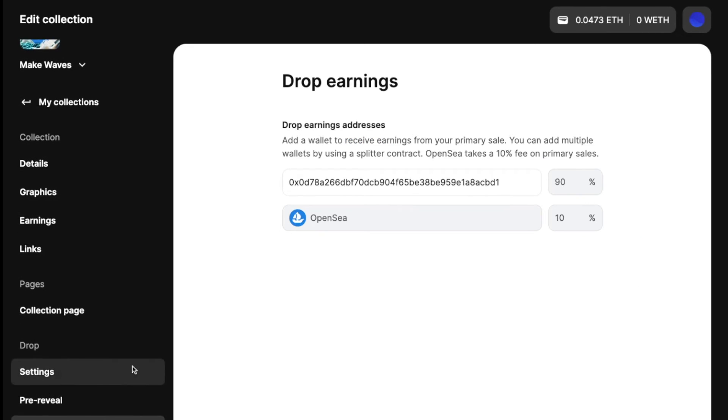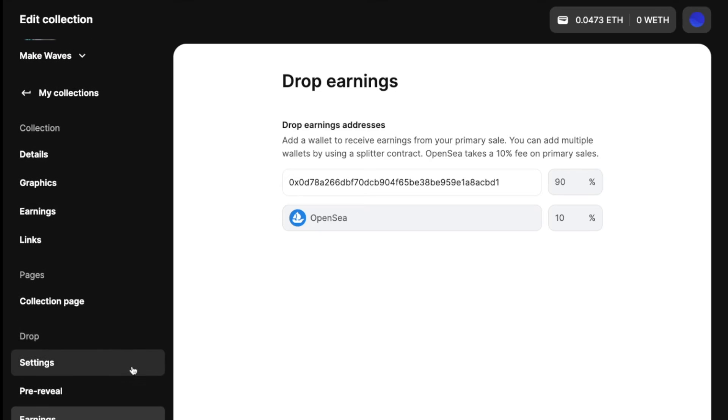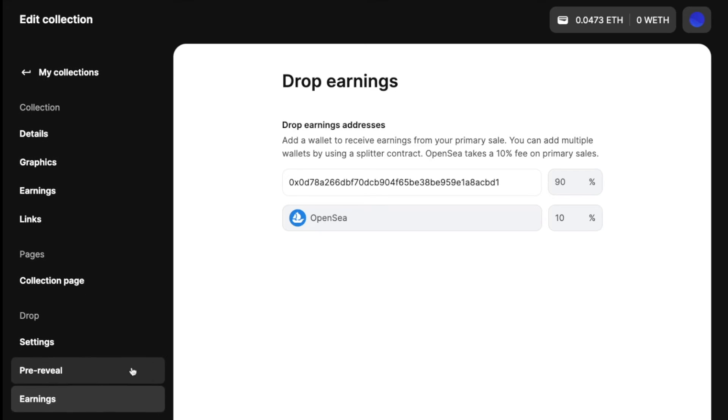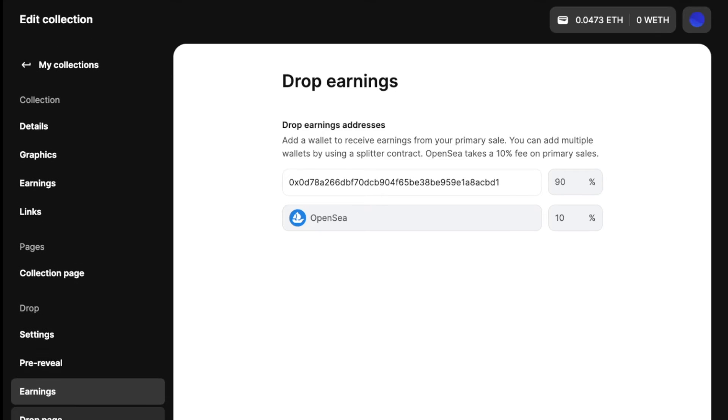And then earnings, you don't have to touch here because it's already set up for you.